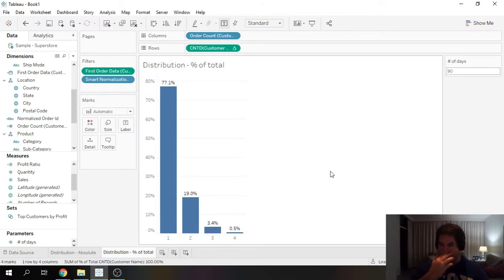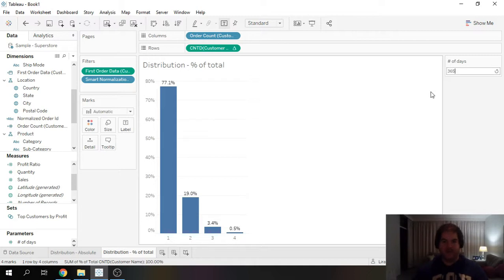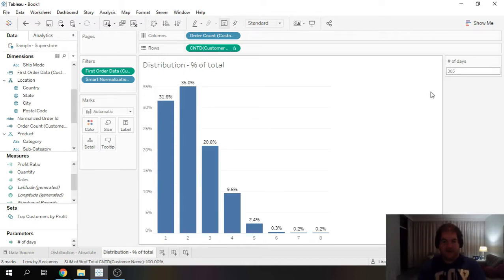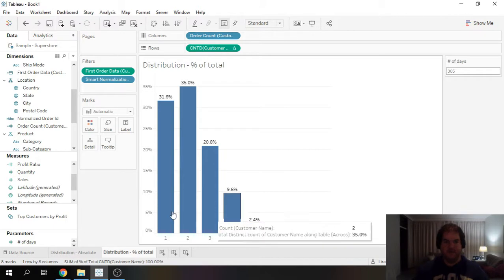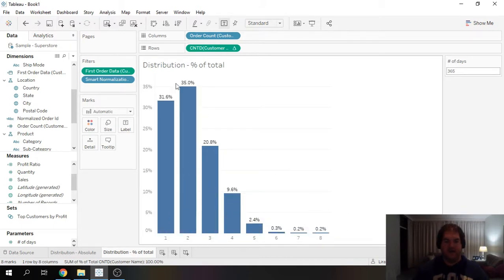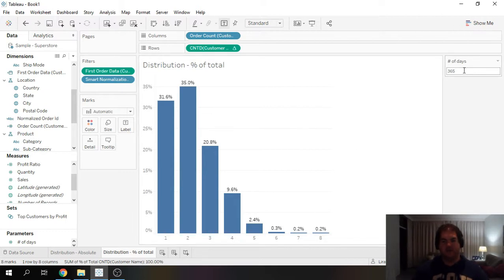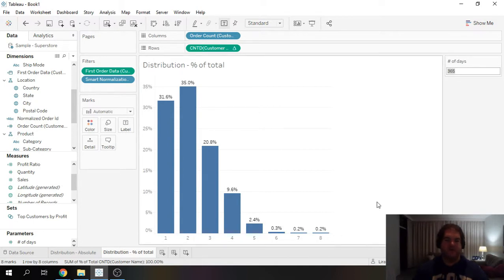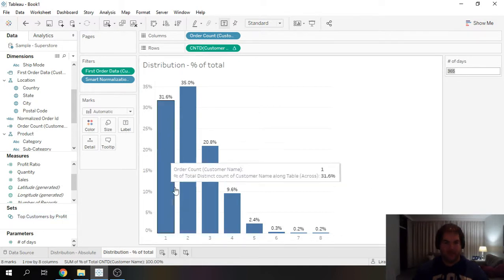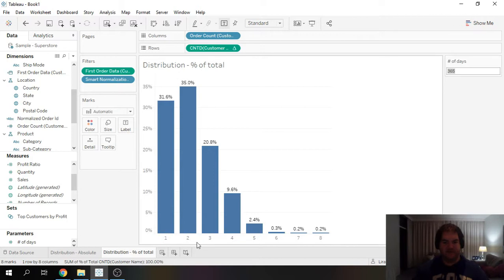So we now have a parameter that we can play with and notice that it's going to affect the view and it's going to only include orders which happened within 365 days of the first order. And then this view now becomes completely dynamic based on this input.